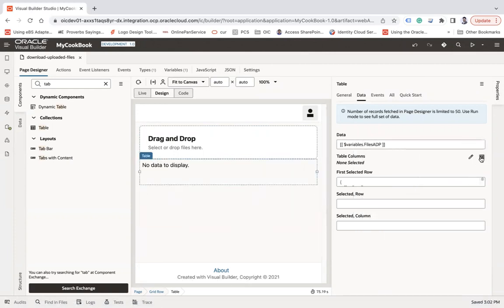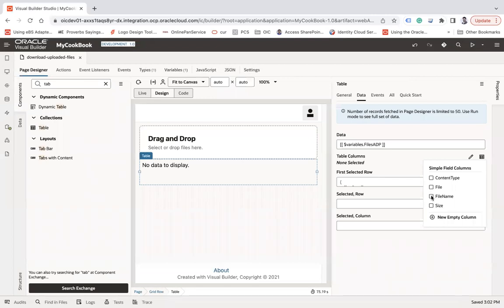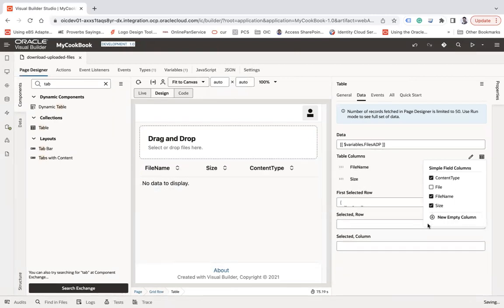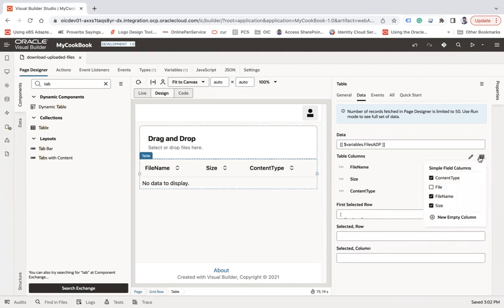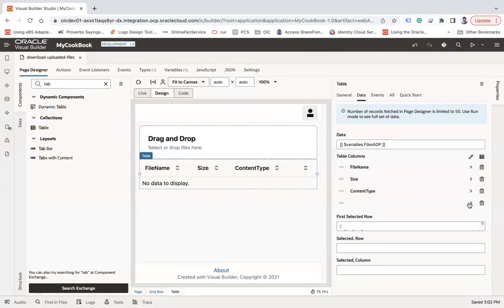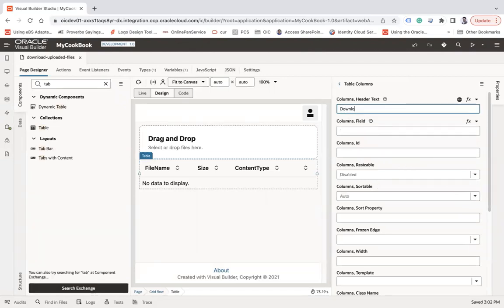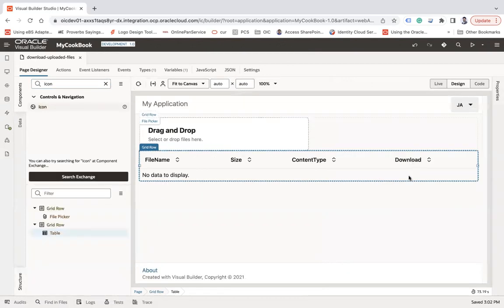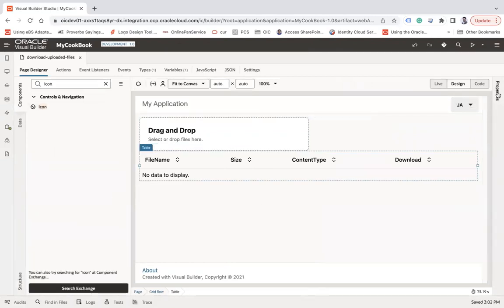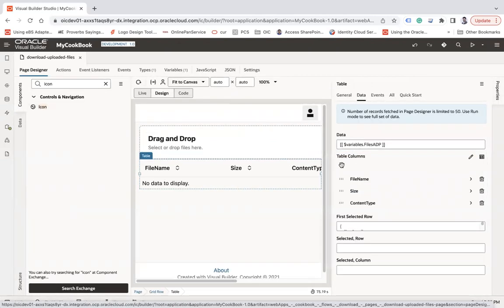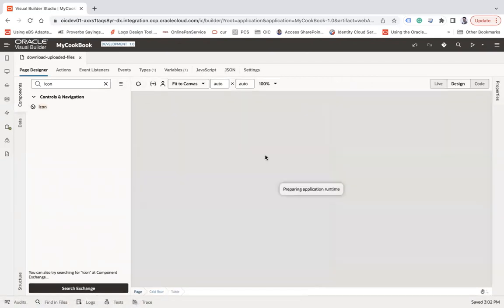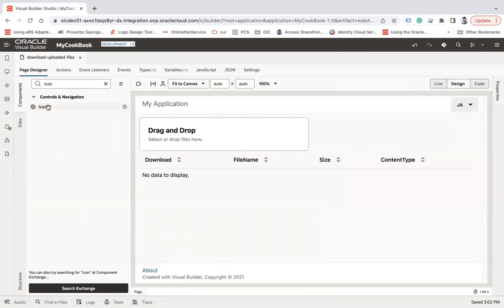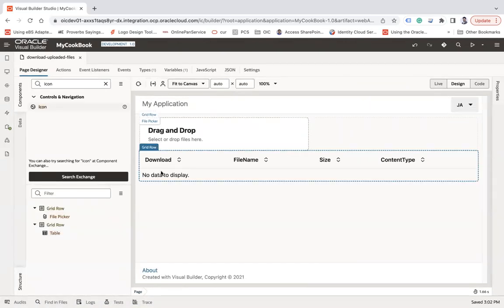I'll select 'fileADP' and show the fields I need — file name, size, and content. Then I'm going to add one extra column: a new empty column, which I'll label as 'Download'. Here I'm going to use an icon and put it onto this download column.